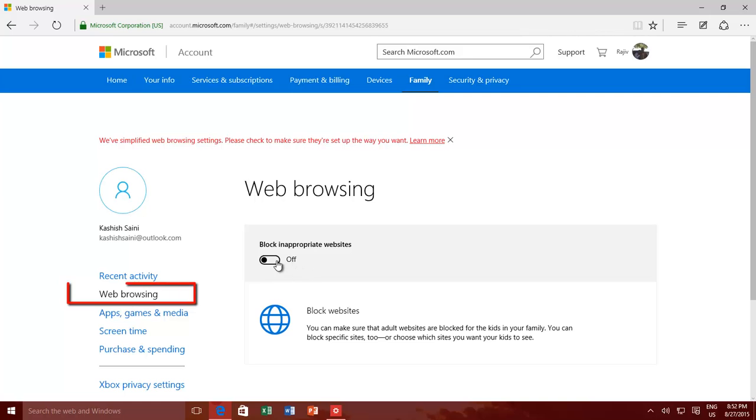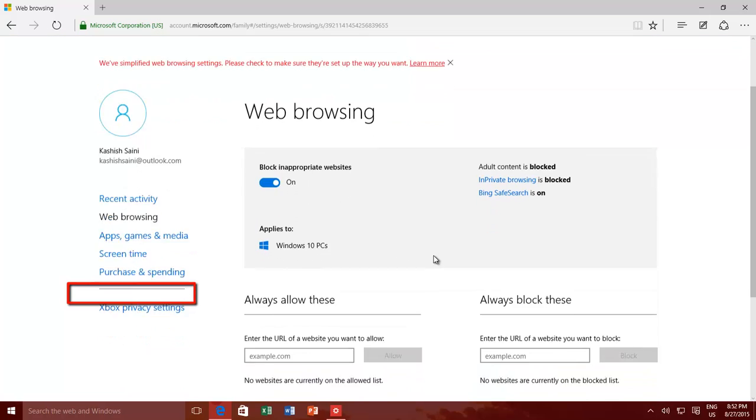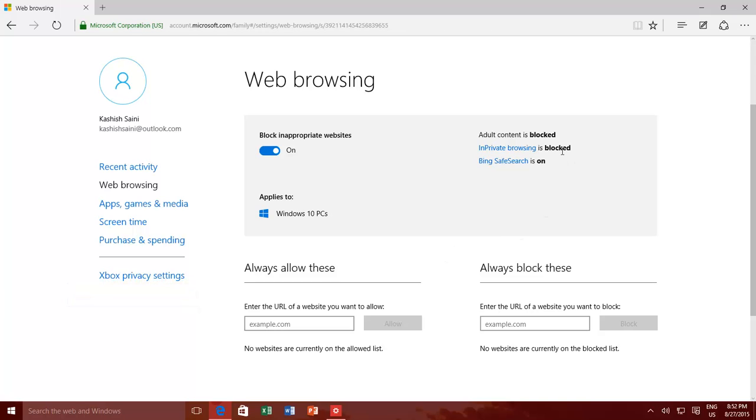Then you can configure web browsing options like blocking access to inappropriate websites. Once you turned on this feature, you can configure further settings like,